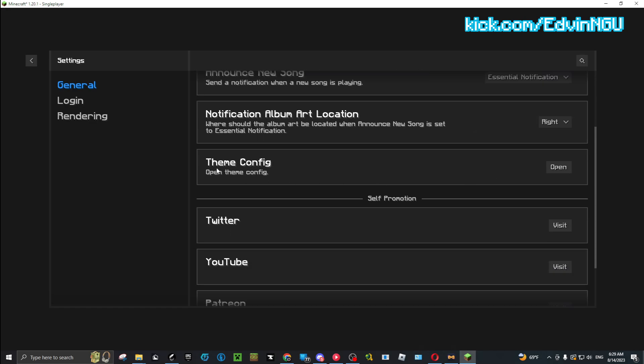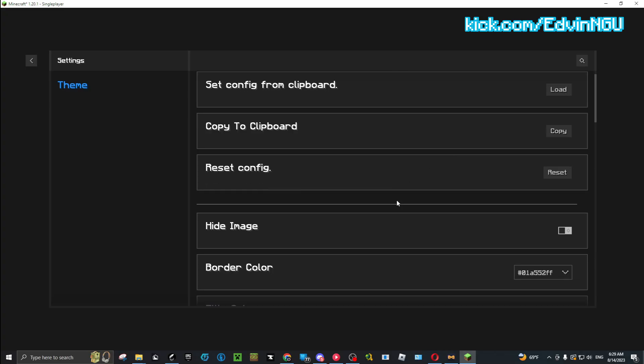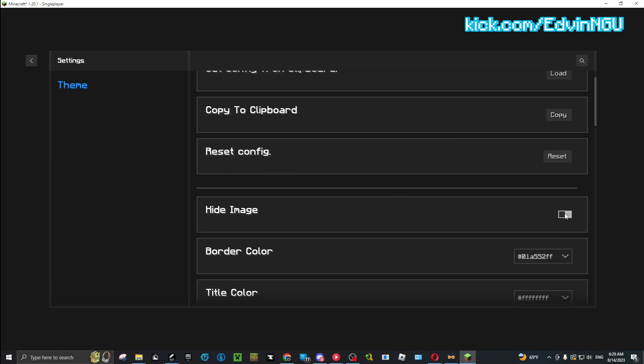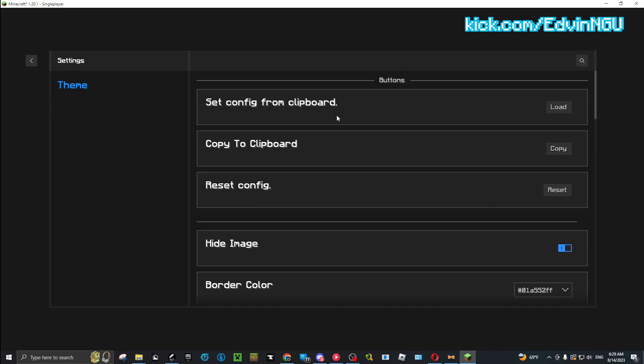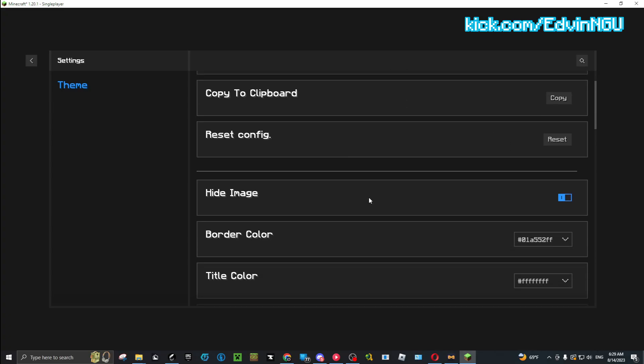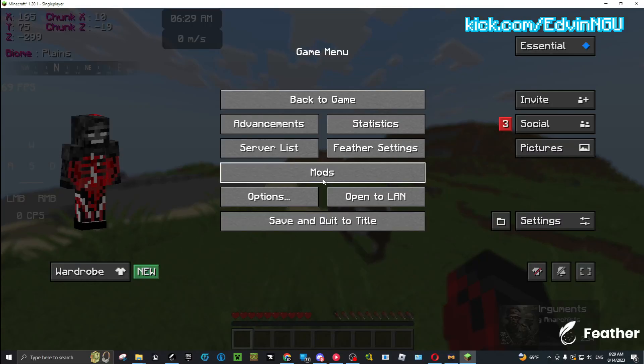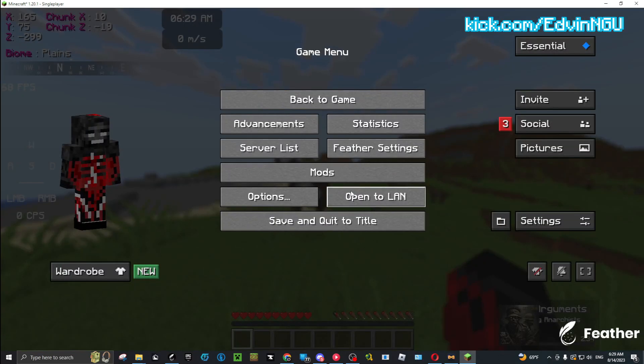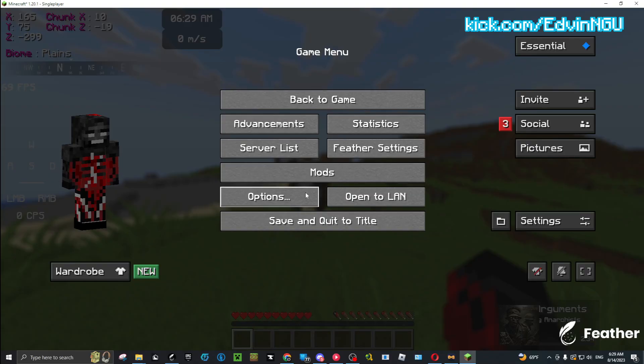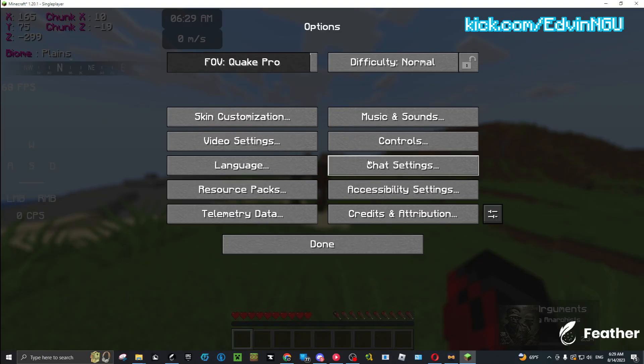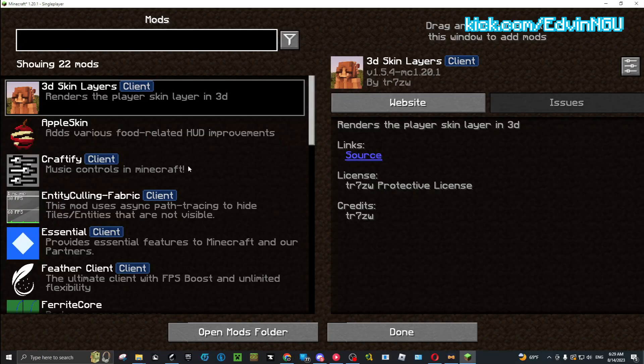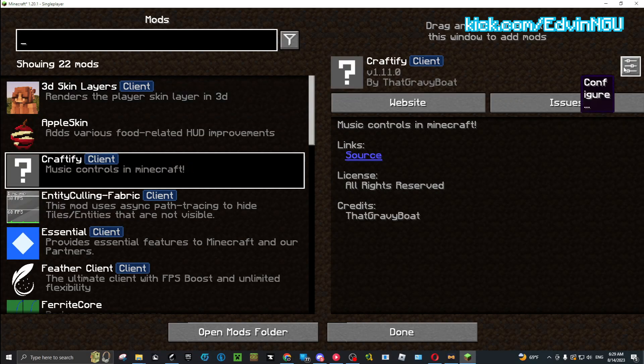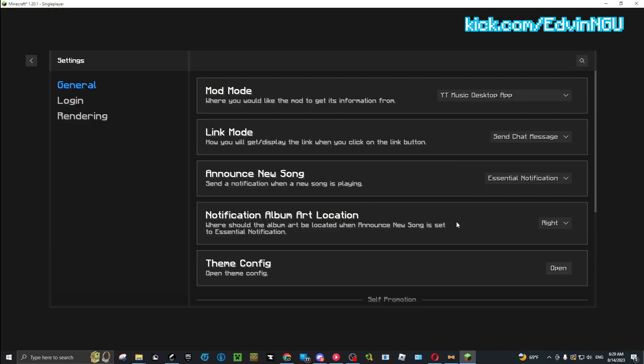In General, you're going to need to go to Theme Config. This is important. You go to Hide By Default - this should be on. Hide Image - you see this? Don't need it. Make sure you turn this off.